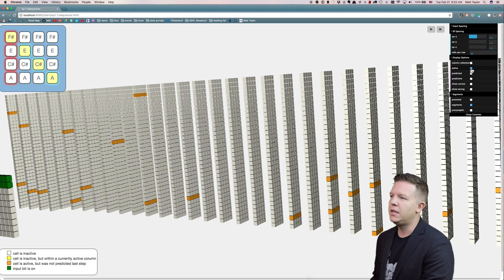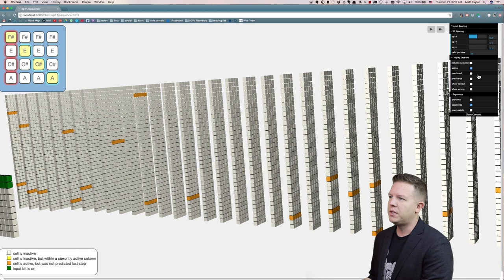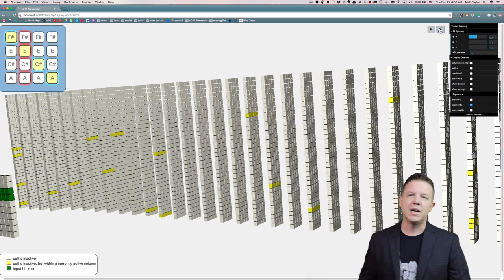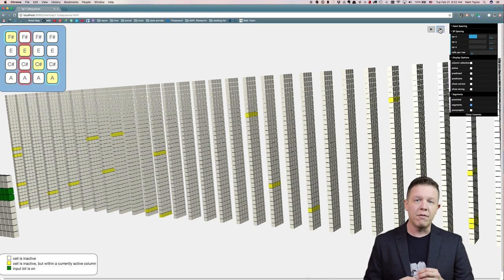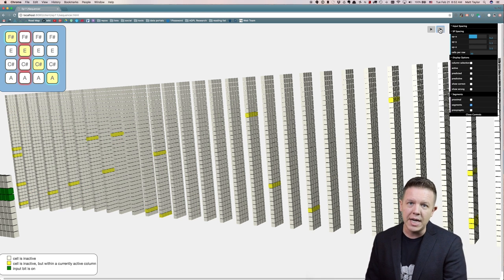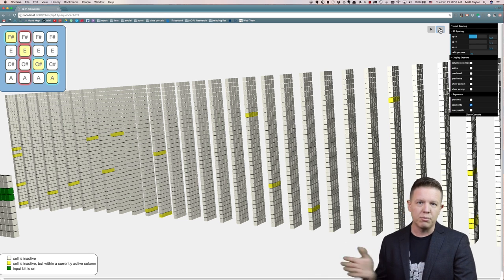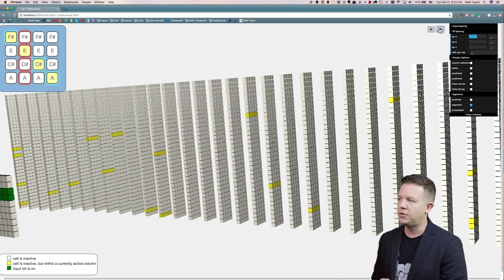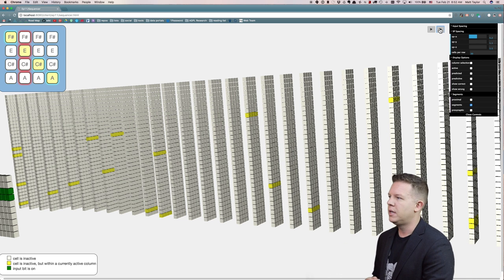The other reason cells within active columns activate is because they have been put into a predictive state by some previous context of this spatial input.